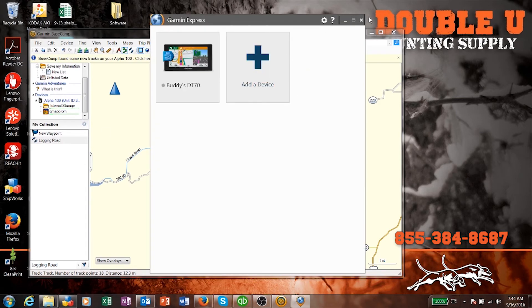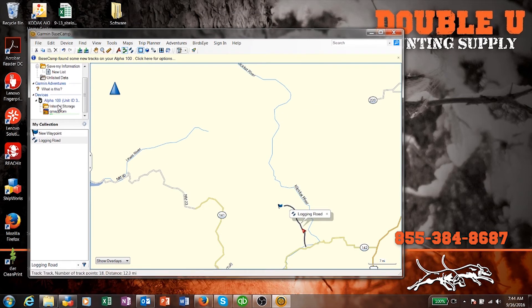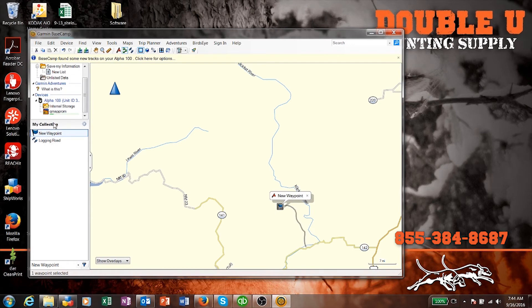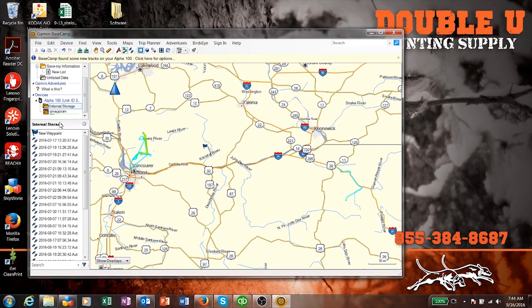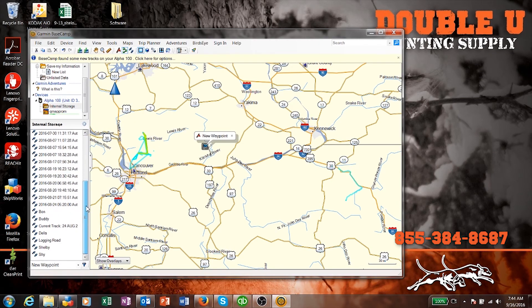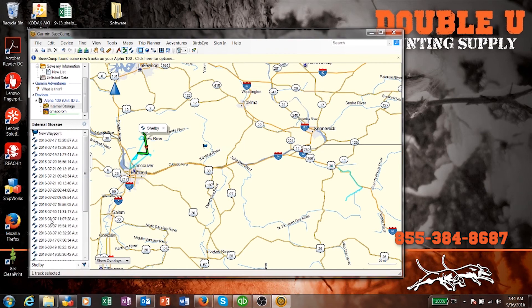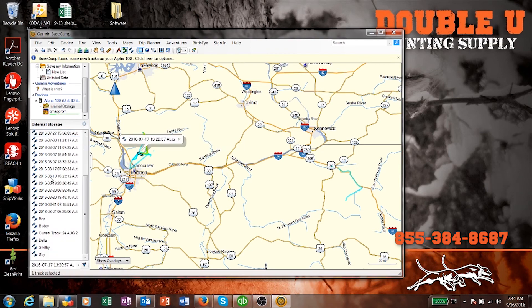Now I'm going to plug my Alpha back into the computer. What I'm going to show you is how to transfer those two items I created. I just grab them, click and drag to the internal storage. What I'm doing is saving those new waypoints to the device. Now they're on my device — when I open it and go to that point, I'll see the waypoint. I can also see the logging road when I look at the information on my Alpha.